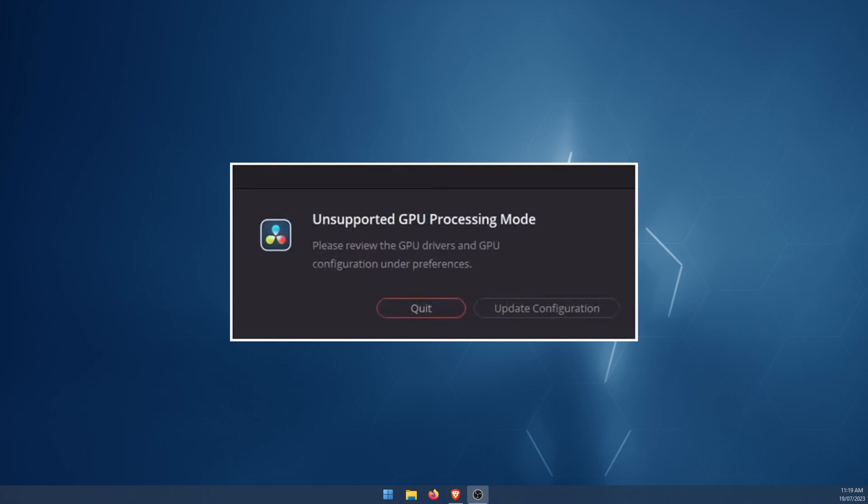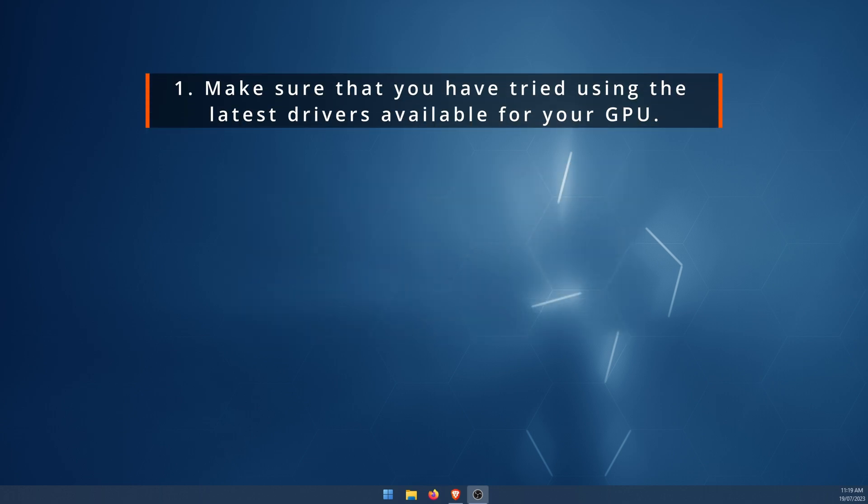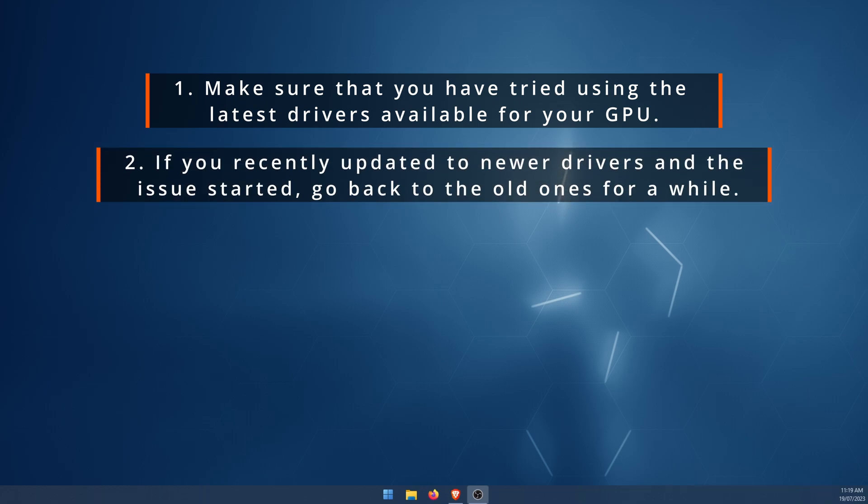I'll just put them up on the screen here. First one: make sure you've updated to the latest GPU drivers for your device. Next, if you've recently updated to newer drivers and it caused the problem, go back to your old drivers. This is another quick and easy fix and this happens quite often, so don't underestimate the power of this fix.